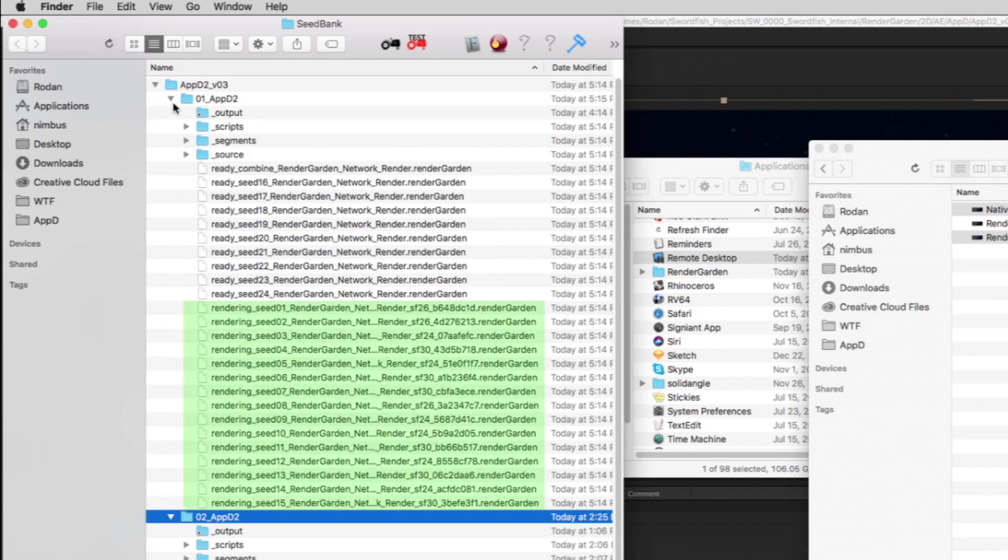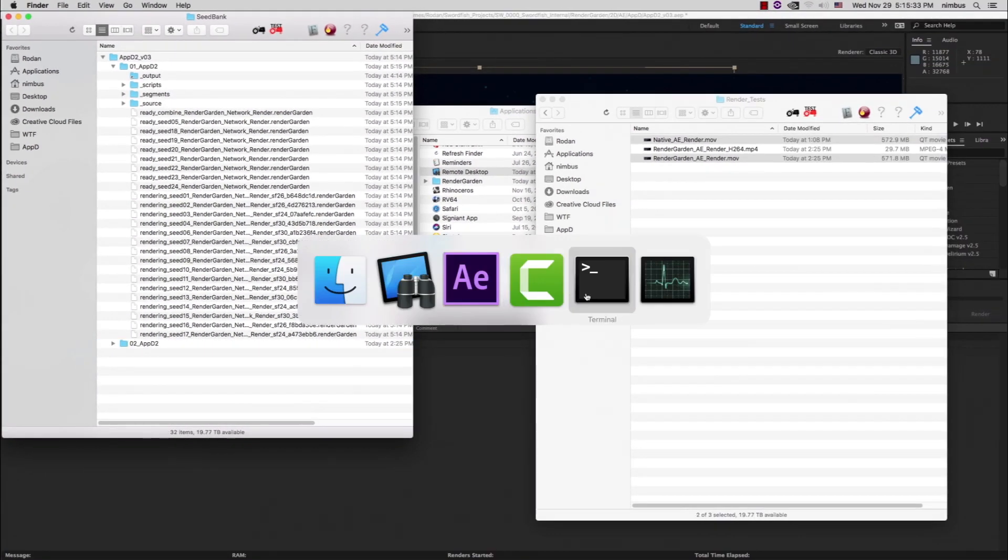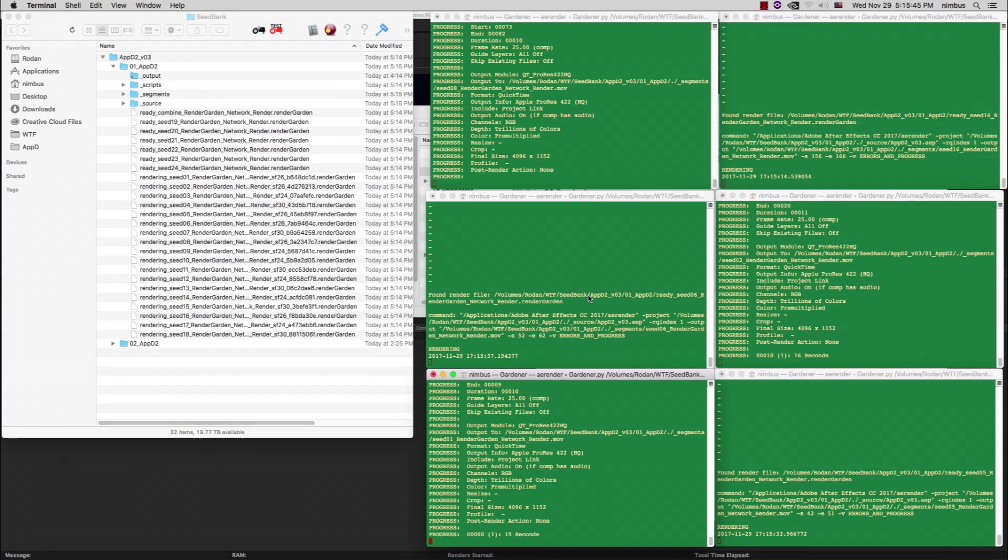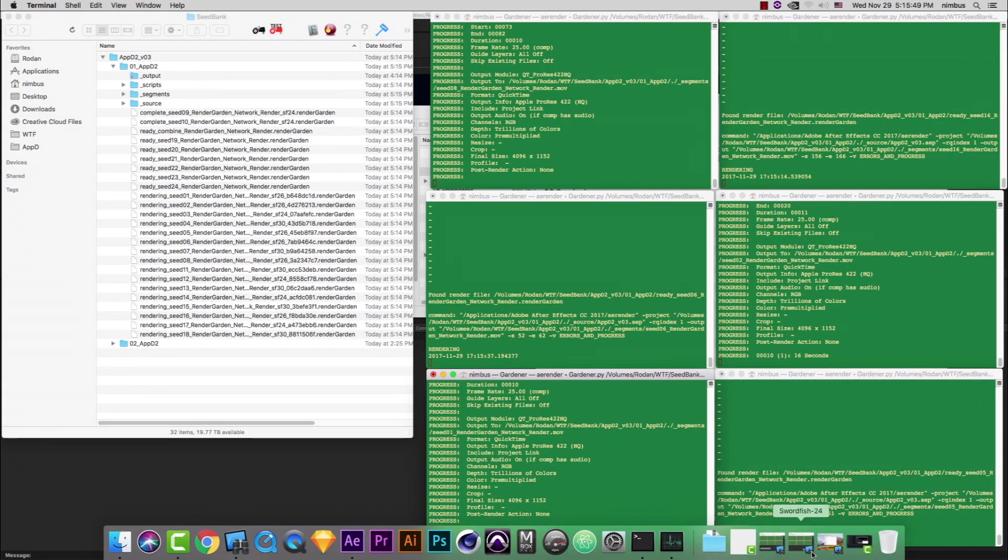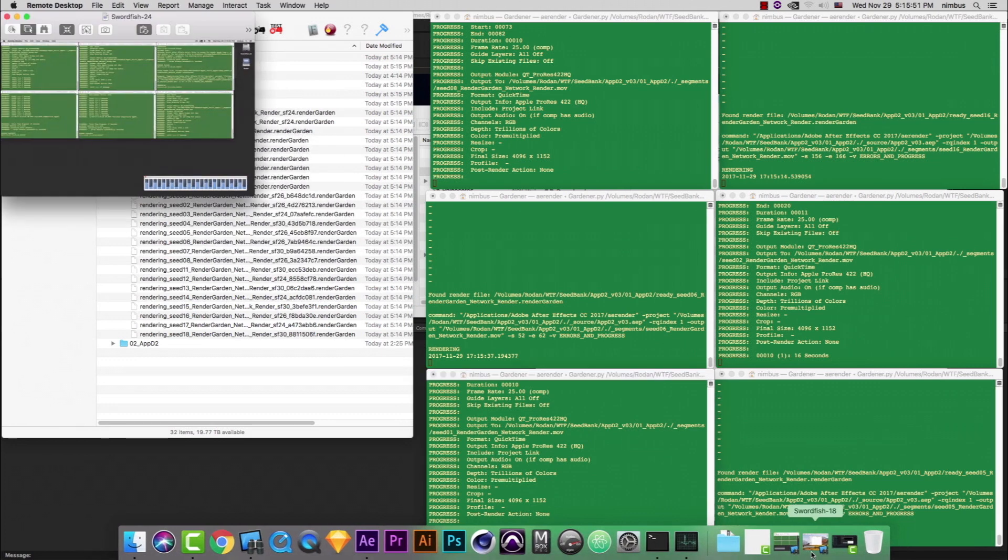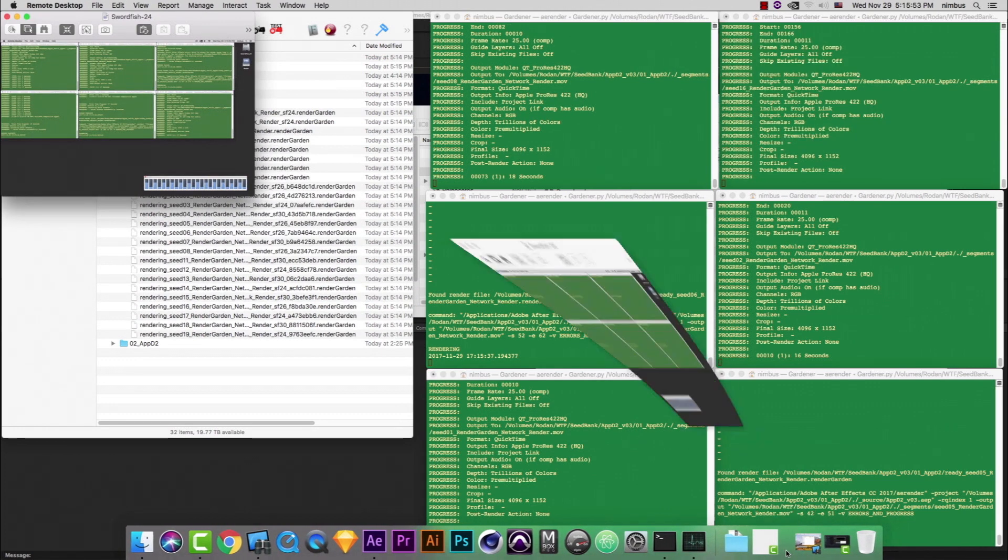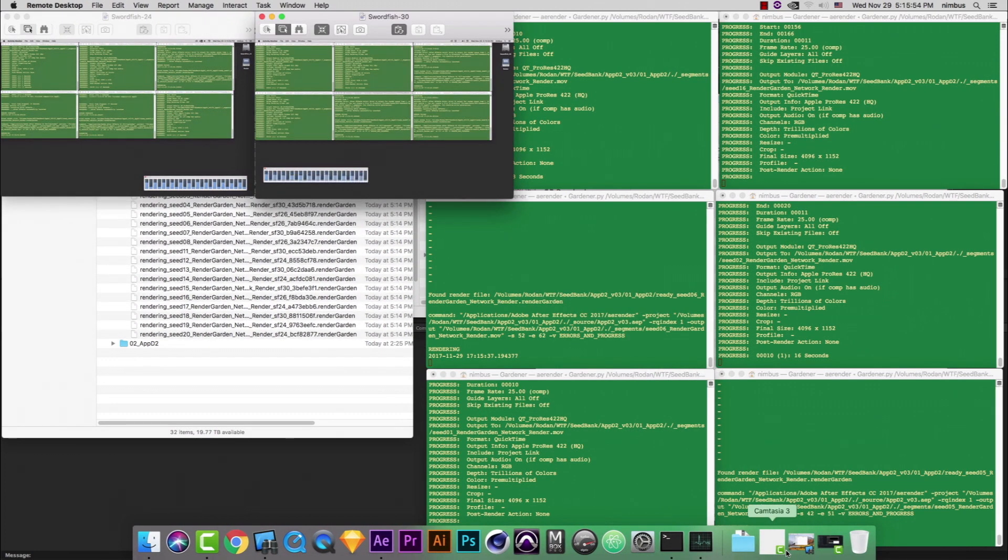The seed bank for this project shows that 16 of the 24 seeds have been picked up by active gardeners. We can reveal the six gardeners running on the local machine, and using Remote Desktop we can see two other workstations each had six gardeners running which previously picked up the seeds.